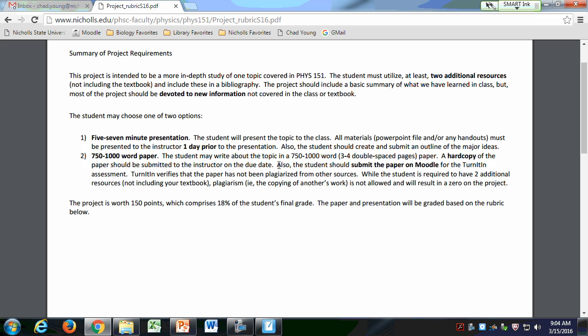What I intend this to be is, one, kind of a fun thing to take something that you've found interesting and just take it a little further. Also, if you don't do very well on exams, this is really an opportunity to help your grade. It counts a lot — if you meet the criteria, you'll get a good grade.